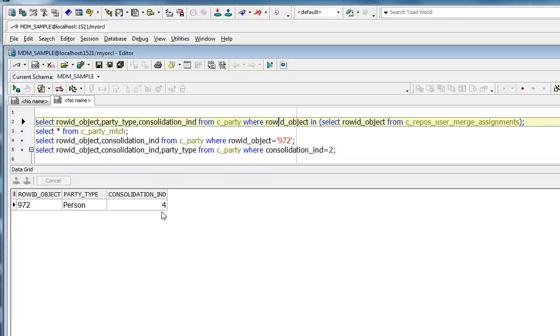And if, for instance, you want the French data stewards to look at only the French data, you can use the query to restrict the assignment of only French merge candidates to French data stewards.